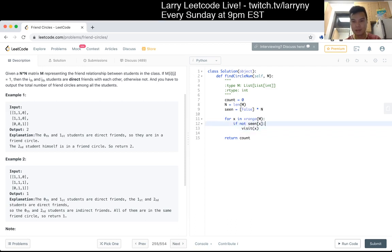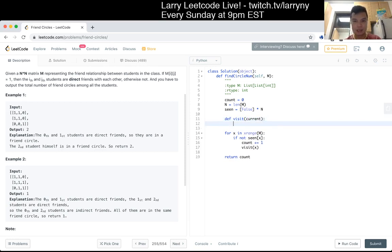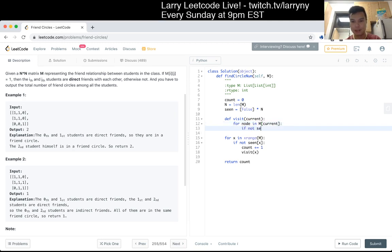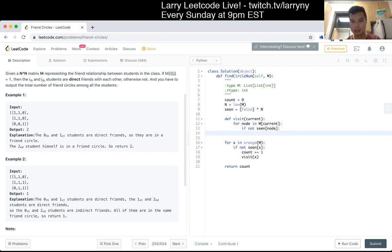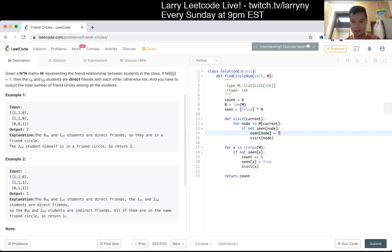Visit node. Now we just go through the edges: if node in m[con], if not seen[node], we visit node. Set up the seen array. I guess I could have kept this in a set actually, but that's fine.